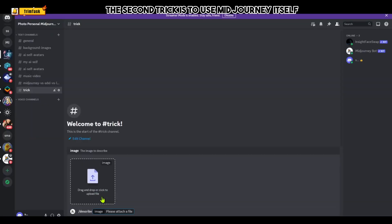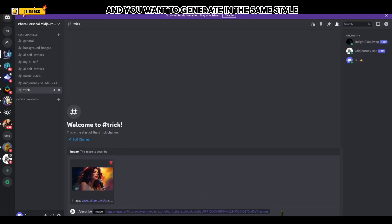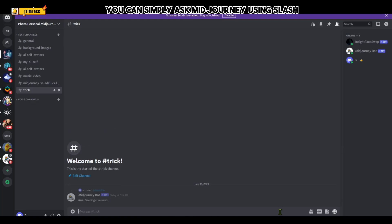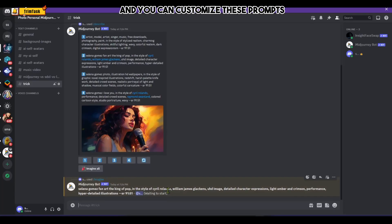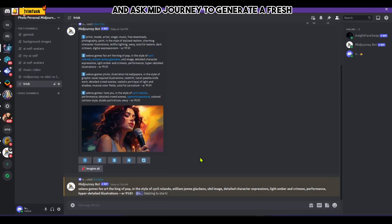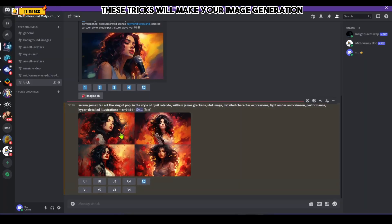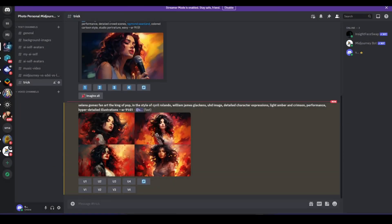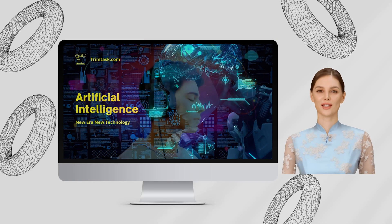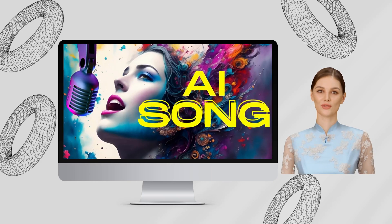The second trick is to use MidJourney itself. If you like an image and want to generate something in the same style, use the slash describe command followed by the image — it will suggest four prompts that you can customize and use to generate fresh images with those hints. These tricks will make your image generation and prompting super professional.